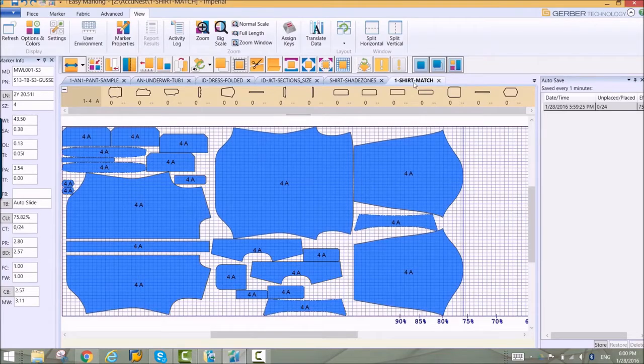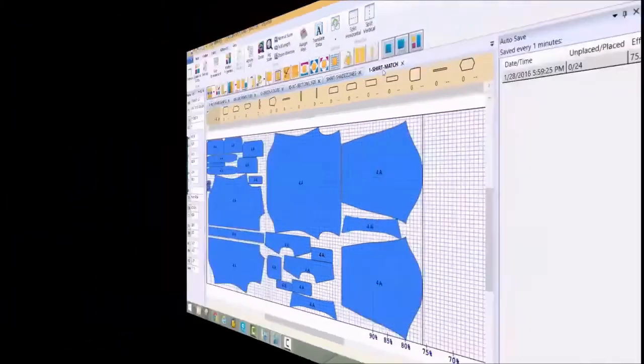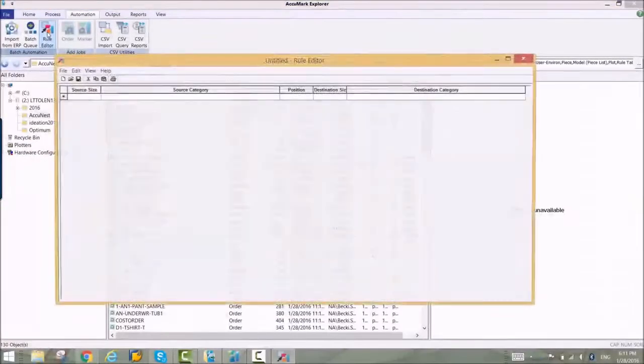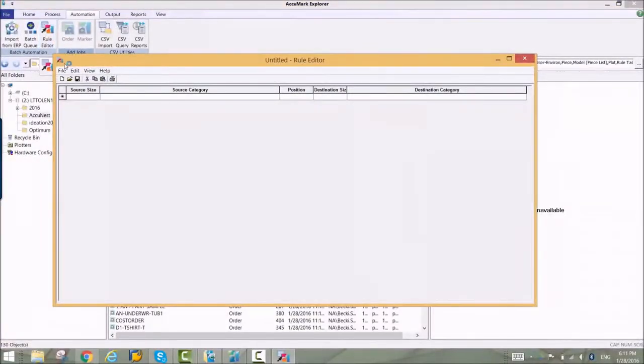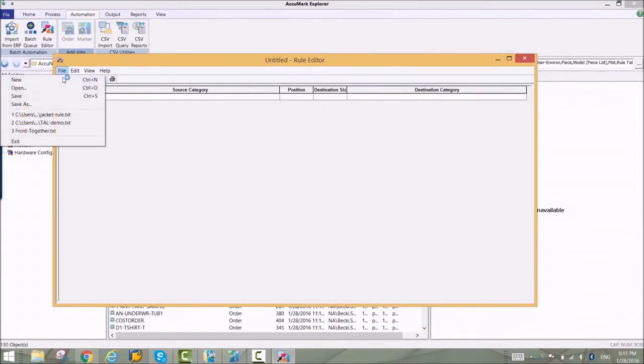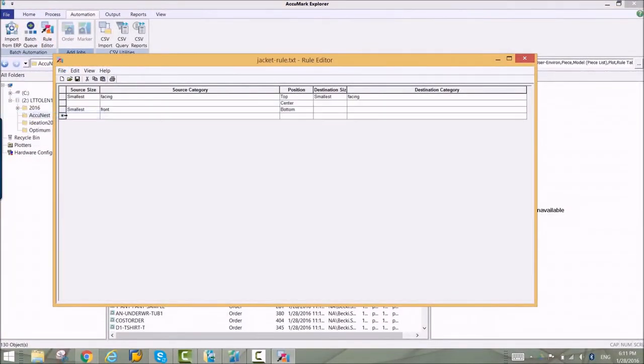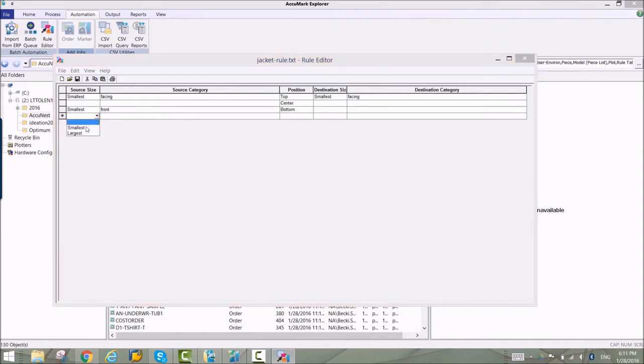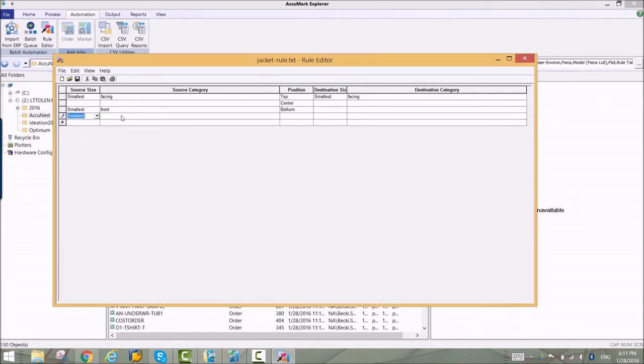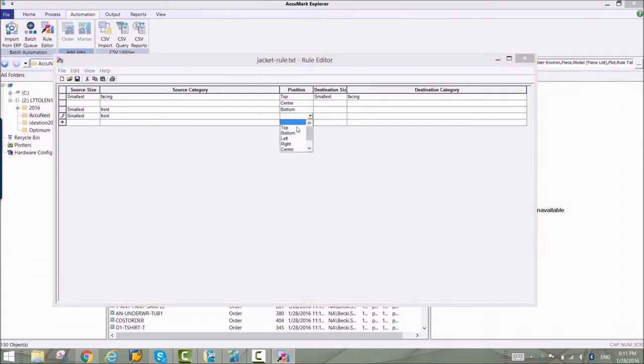With AccuMark 10.1, AccuNest can apply specific piece layouts to a marker using pre-placement rules. The rules are defined in a simple editor identifying the pieces by category name. Information about positioning the piece is also included.